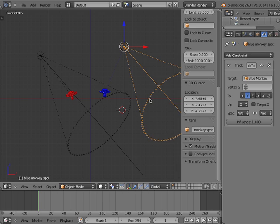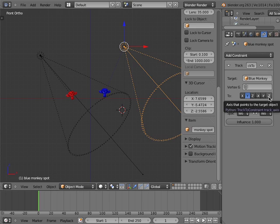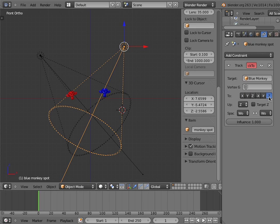Notice in the Track To panel settings that the axis that points to the object is by default set to Y. I will change this to negative Z axis. Now the negative Z axis is pointing to the blue monkey object.